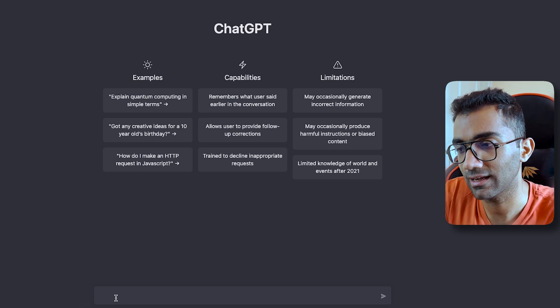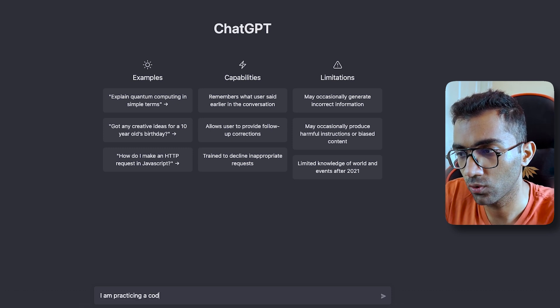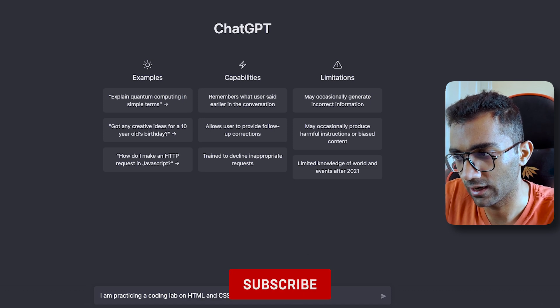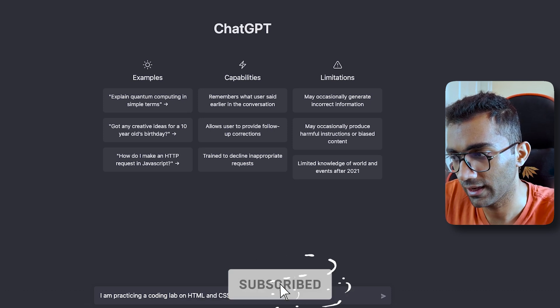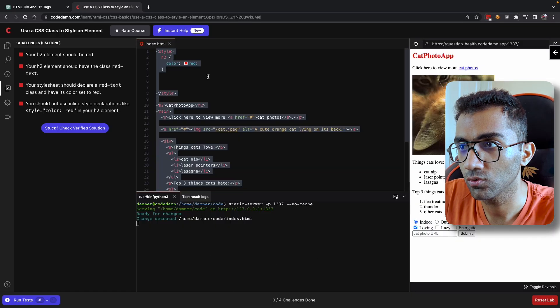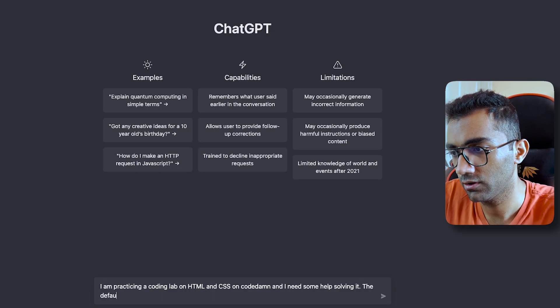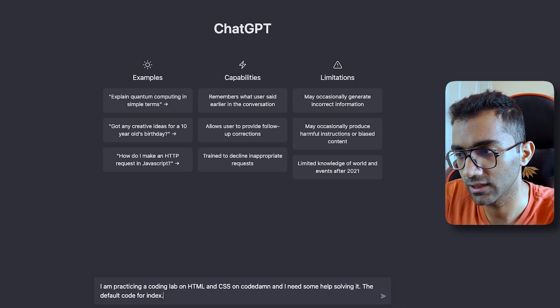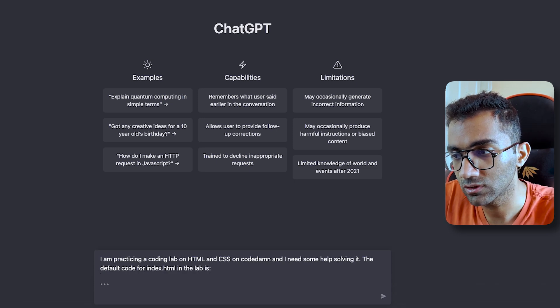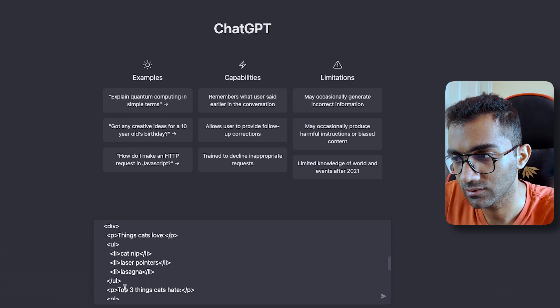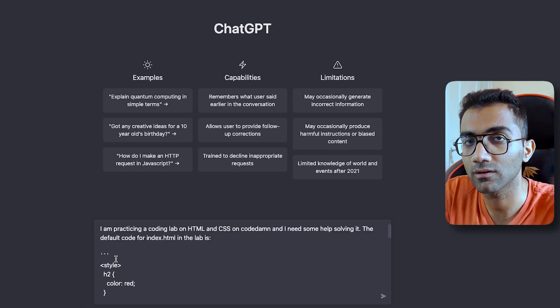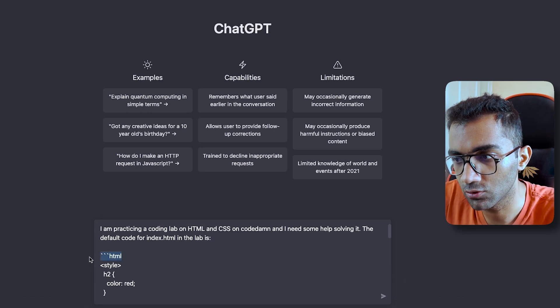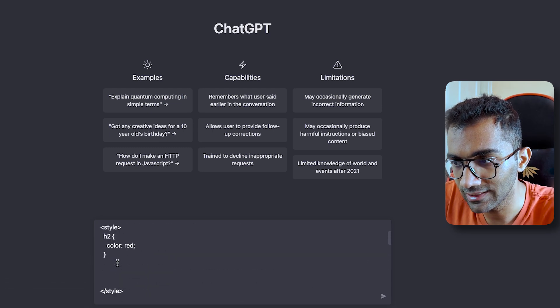You can say, I am practicing a coding lab on HTML and CSS on CodeDam and I need some help solving it. Then you can paste the code. You can say, The default code for index.html in the lab is—then use these three backticks because these are the three backticks which you usually use in markdown for formatting text.